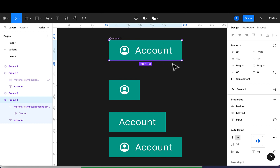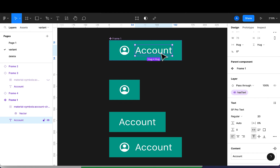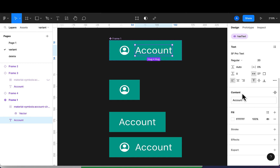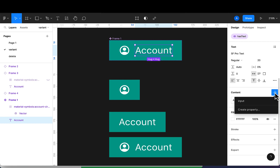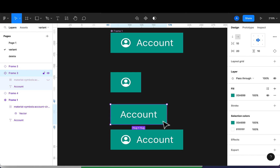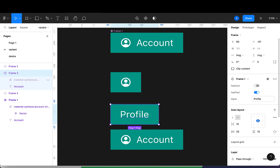I've created the new attribute but it's not yet used. I'll select the text layer and scroll down to see the content option, then apply the 'input' property there. Now when I select a child instance, I can just scroll up and change the text directly — for example, to 'profile' — without having to double-click on the text. I can also toggle the icon on.